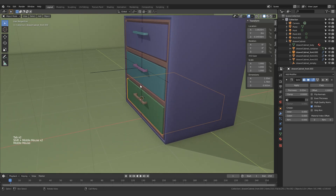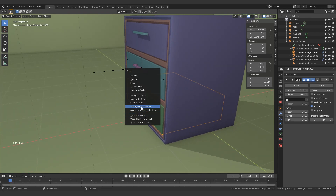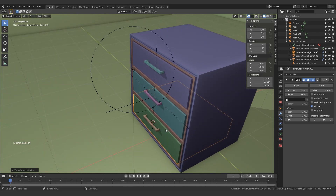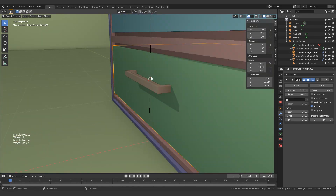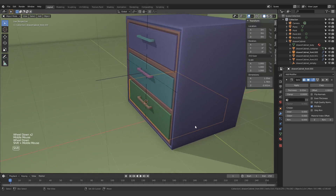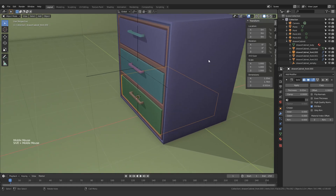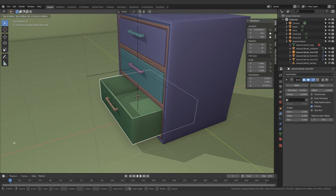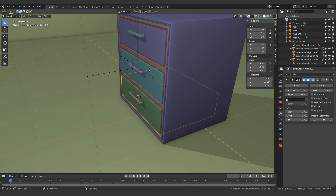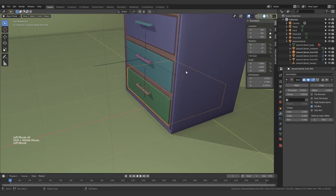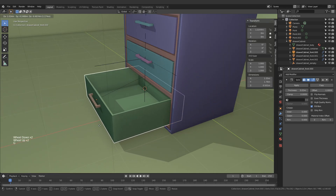Something else that's a good idea is to press Ctrl+A and do all transforms to deltas as well. That basically makes it so the zero position for this object is at this origin. Also, we can lock the Y and Z coordinates so that whenever you press G, it will only move in this direction and nothing else. You can do the same for all of the drawers if you want, and apply the deltas too. And that is pretty much it.